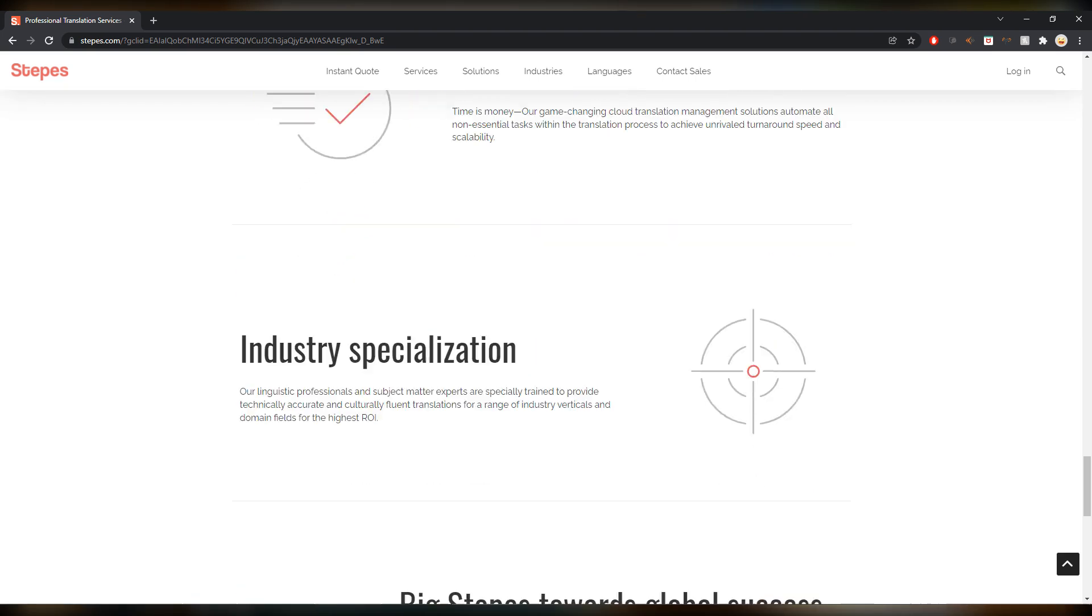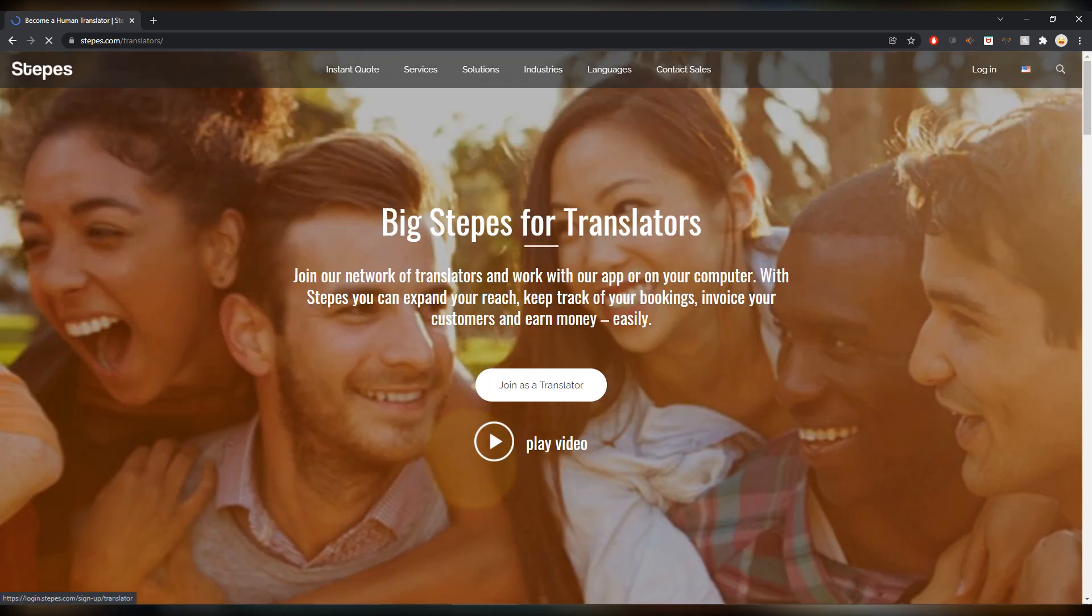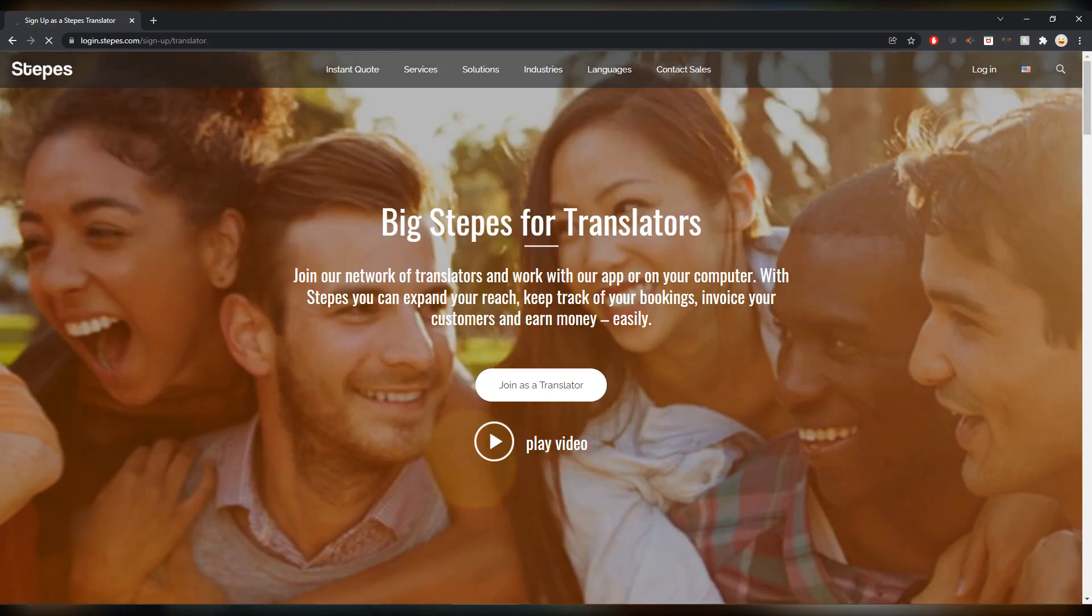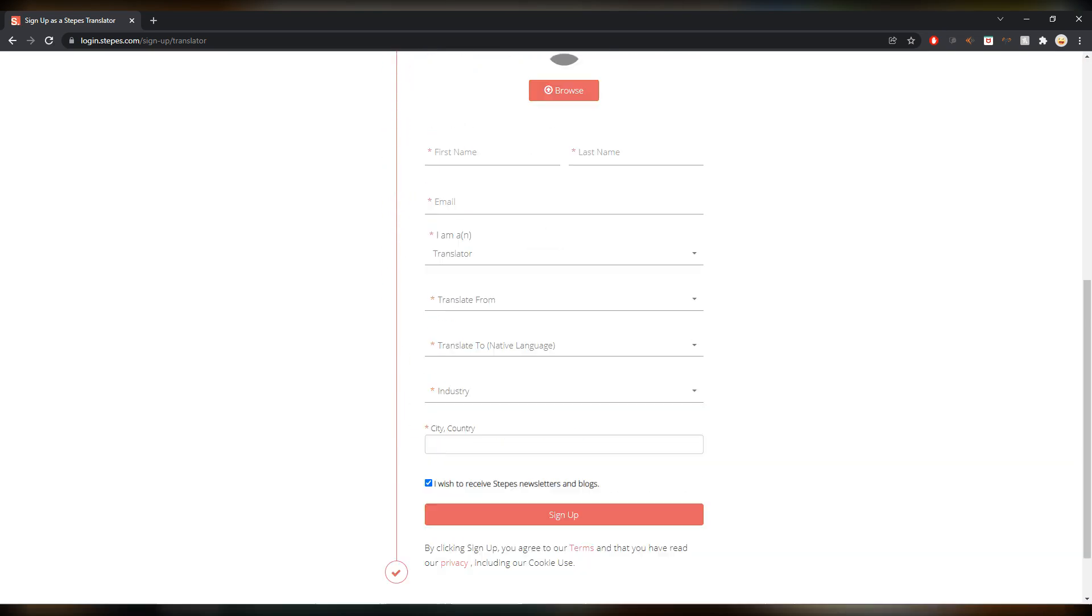I haven't worked with them but might be cool, why not sign up. Again you scroll all the way down, for linguists, become a translator. Might also sign up here, why not. Join as a translator. You can also watch the promotion video and then you can fill in and sign up your account. Become a superhuman translator, very nice copy and good marketing.